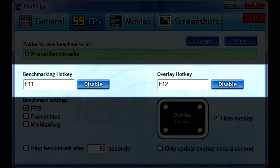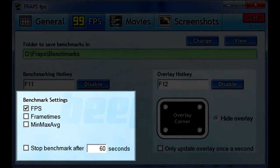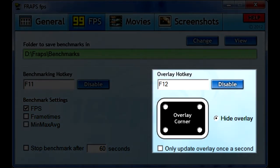You can leave the hotkeys at their default values unless they conflict with other applications. You want to set the benchmark settings to frames per second, and you can ignore the other two. On the right side, you can set where the benchmark is displayed on screen. Before recording, you want it displayed so you can see the frames per second you're getting in Second Life — pick one of the corners in this box. But when you are recording, you want to hide the overlay.